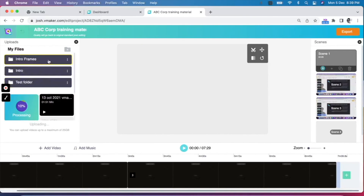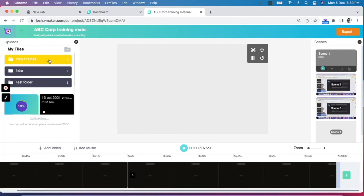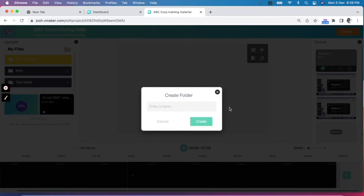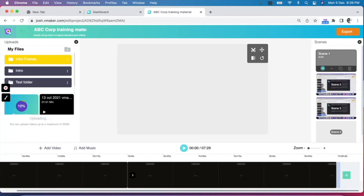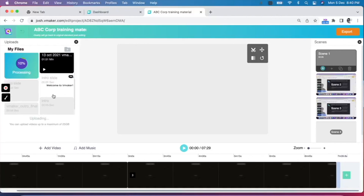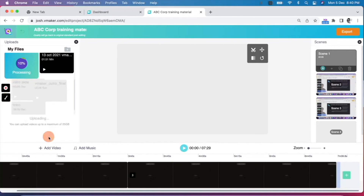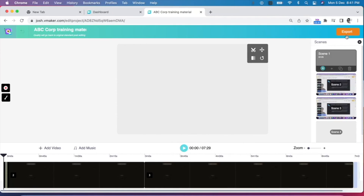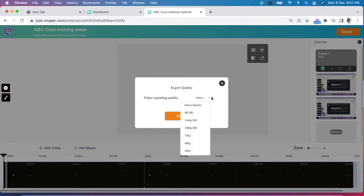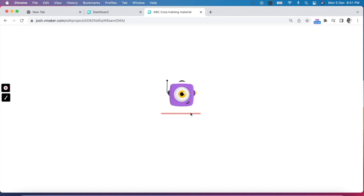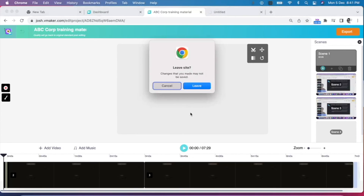Let me show you how you can organize the videos uploaded to the vMaker editor. You can create folders, add names to them, and move uploaded files within folders. To move a video into a folder, hover over the video, click on the three dots, click on move to, and select the folder you wish to move the video to. To save the changes and export your video, click on export, select the resolution in which you wish to export, and click on export. The video will get rendered and the changes will be saved to the original video.